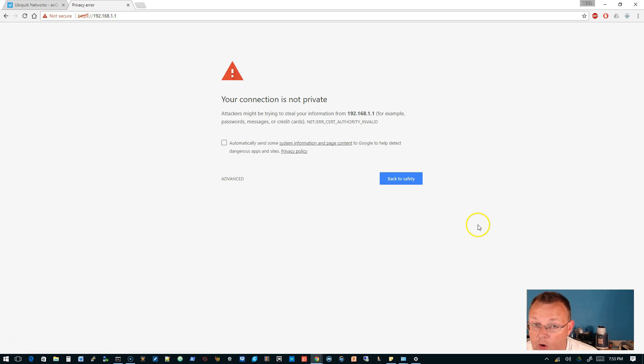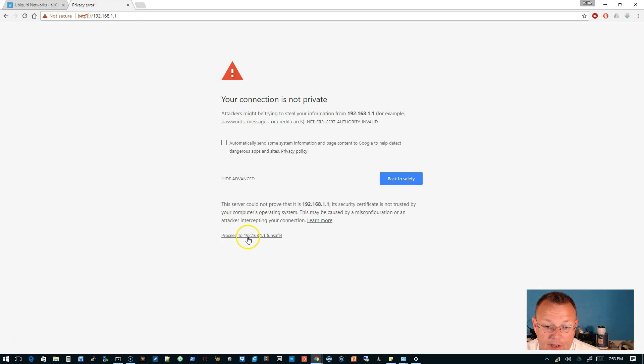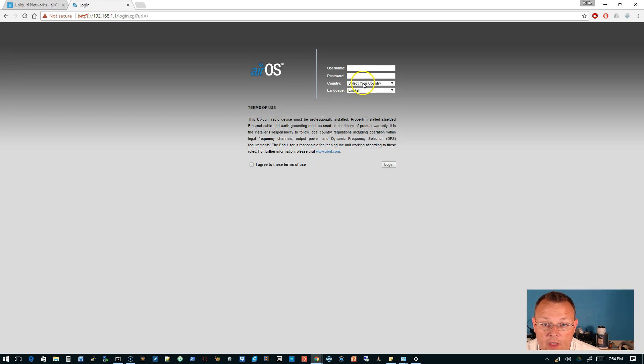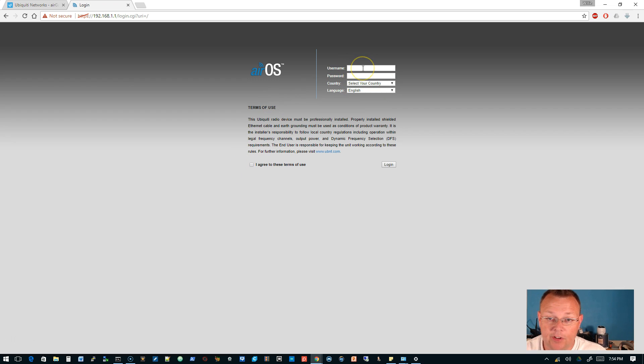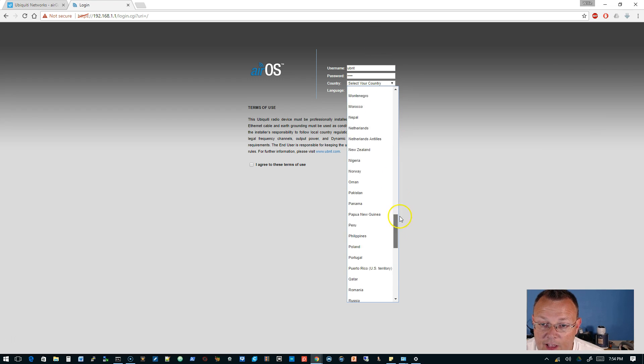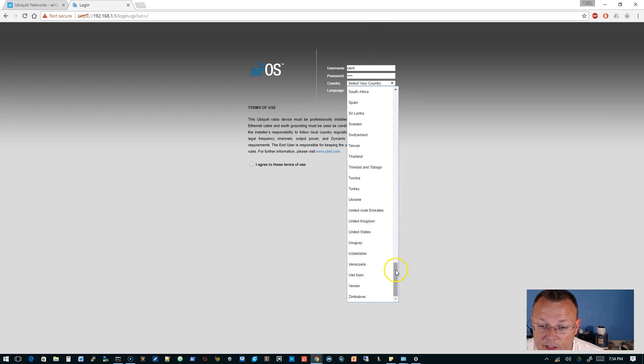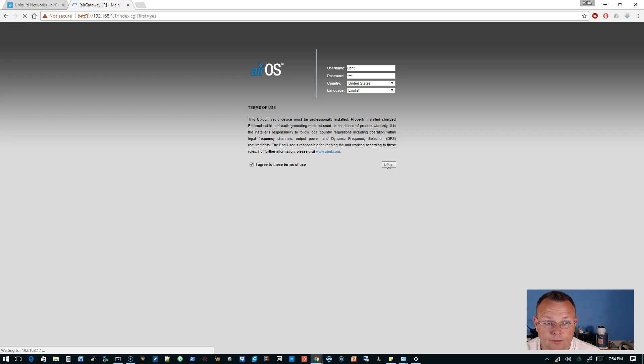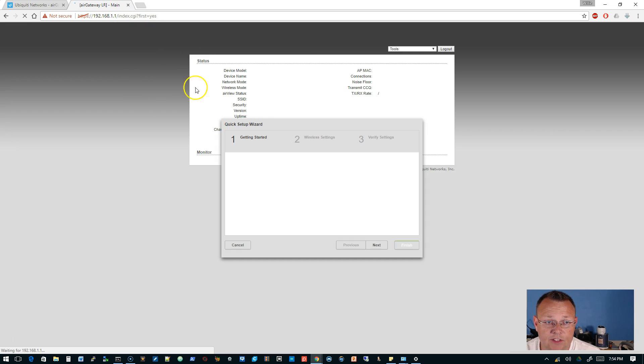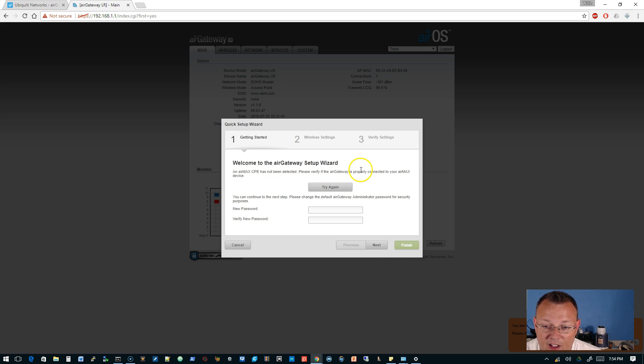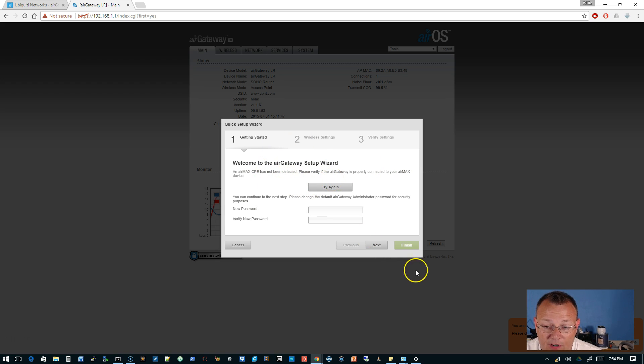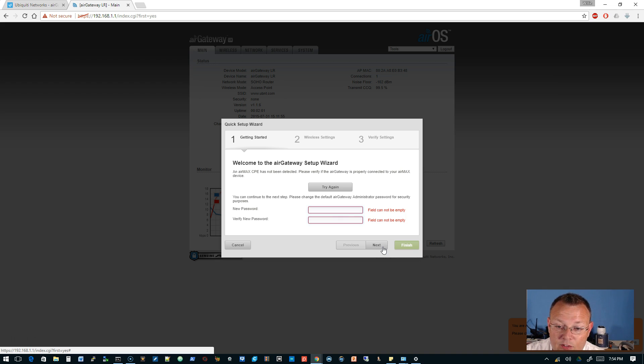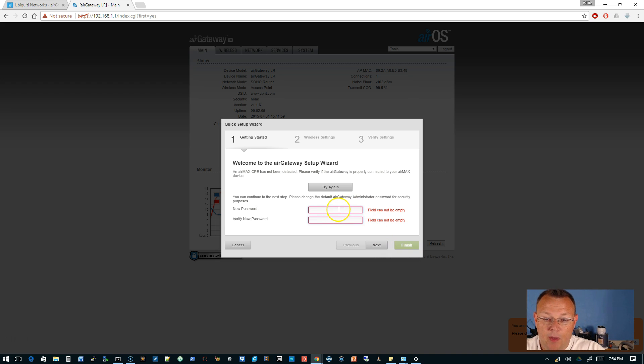Okay, so rebooted, reconnected, now the site is coming up. AirOS screen looks very familiar. We will put ubnt in here, ubnt. We will select United States, English, I agree, login. Looks like it is telling us this is our first login application and it says an AirMax CPE has not been detected. Please verify if the gateway is properly connected to your AirMax device. That is awesome that it can detect the AirMax CPE. Obviously when we had the LAN plugged in it was actually bridging the network.